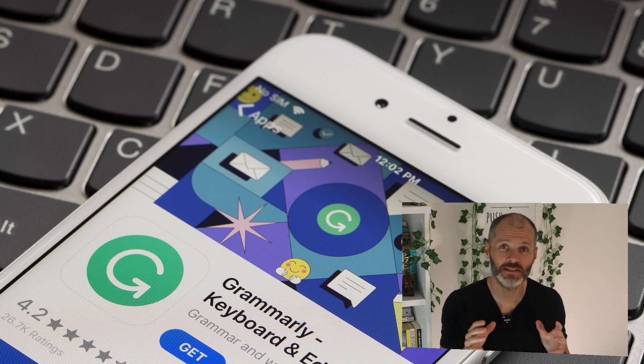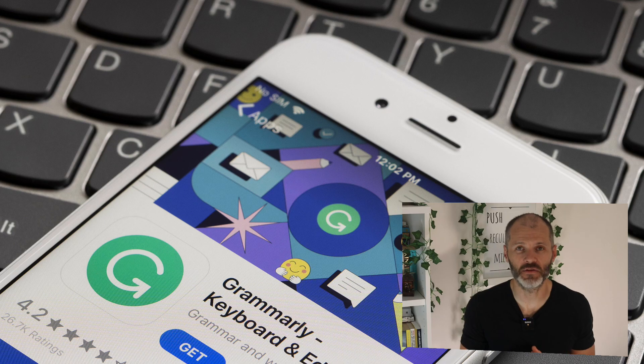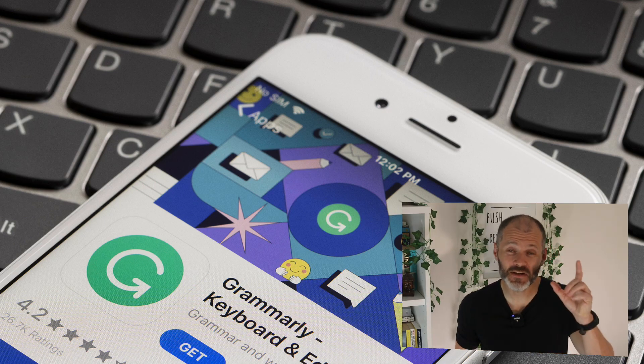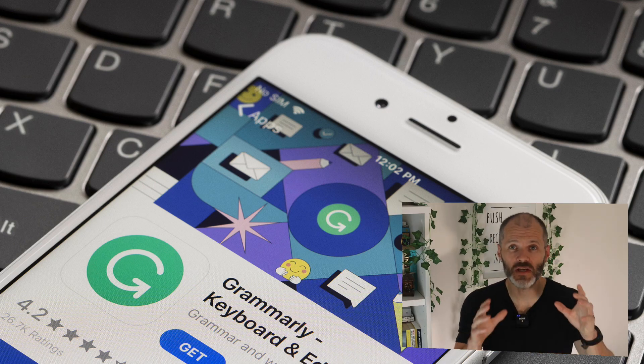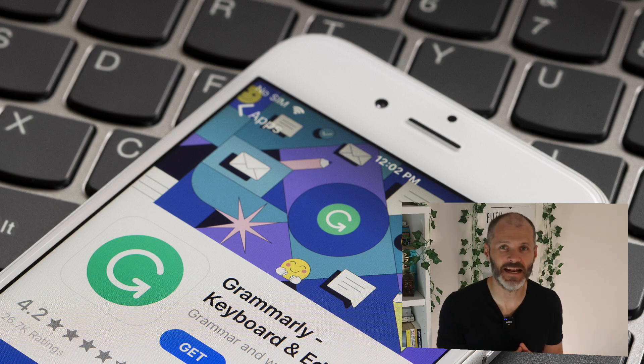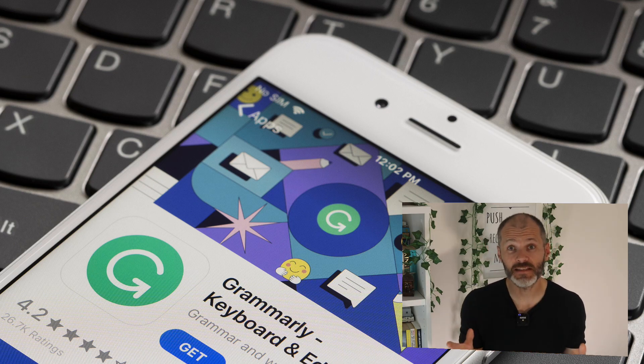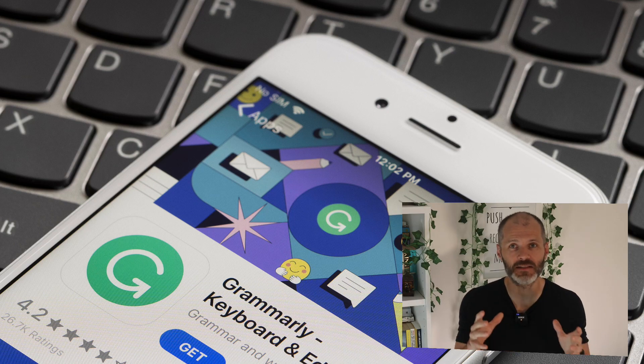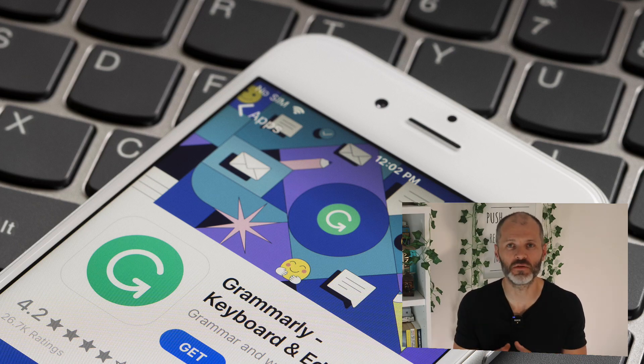Grammarly is a best in class grammar and plagiarism checker. Now I've been a Grammarly customer for years and I have extensive videos about Grammarly on the channel and how you can use it to edit your content. Suffice to say it will help you press send, submit or publish much faster.